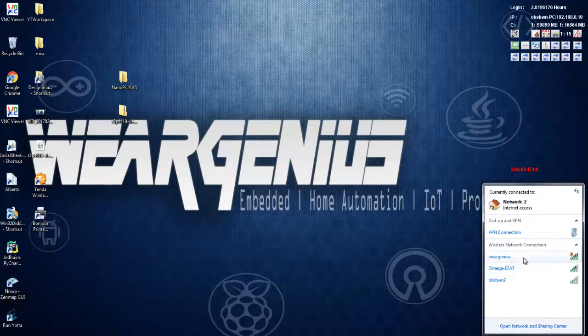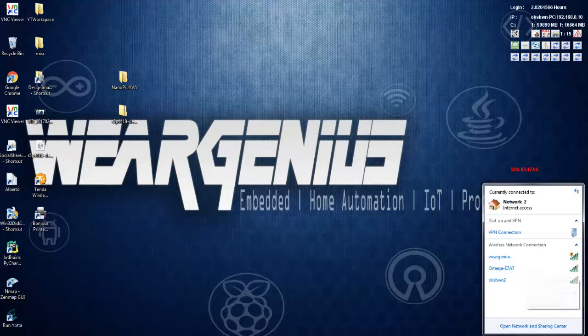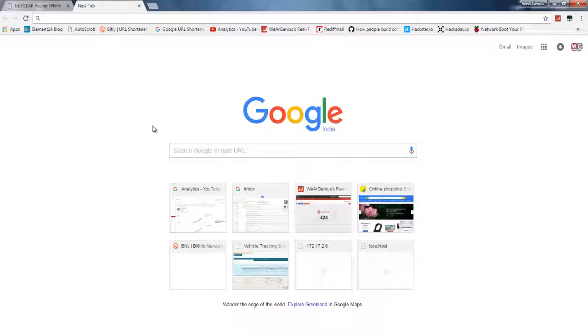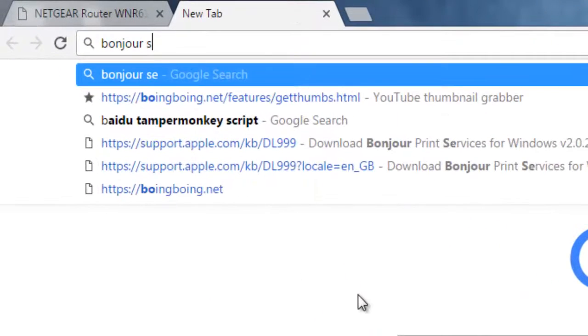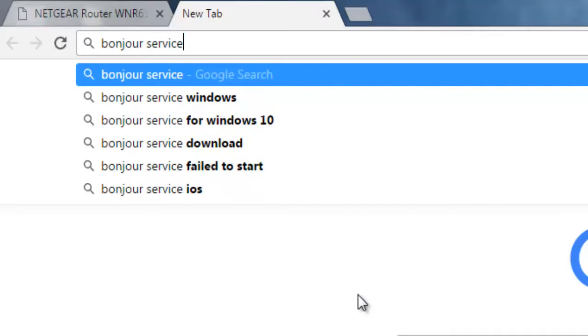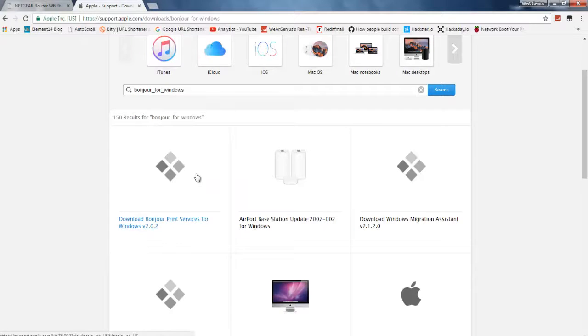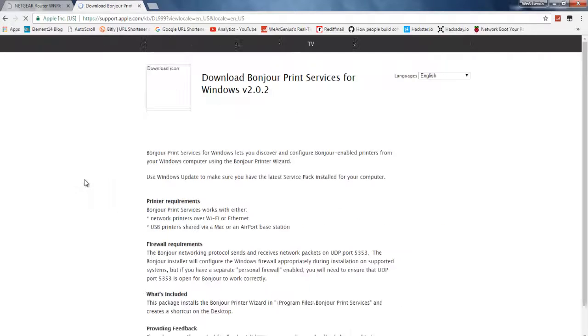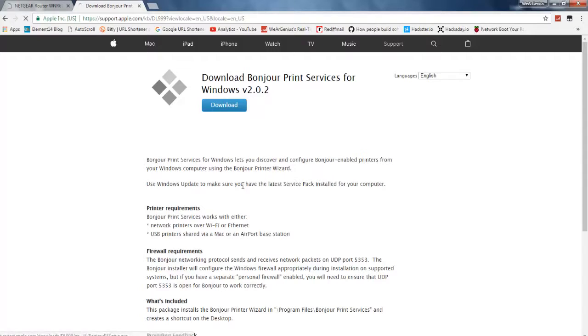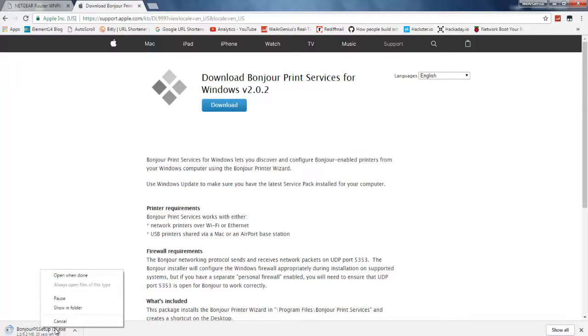Before connecting using WiFi mode, we need to install something onto our system: the Bonjour service. Windows doesn't have it by default. If you're using Linux or Mac you don't need to install this service. As I'm using Windows, I need to install it from support.apple.com. I have actually already installed it, so I will skip this.